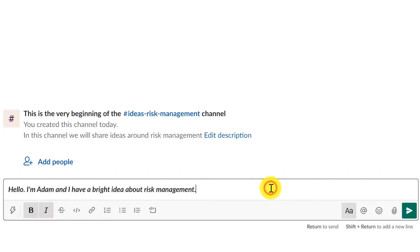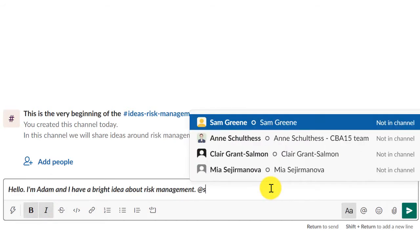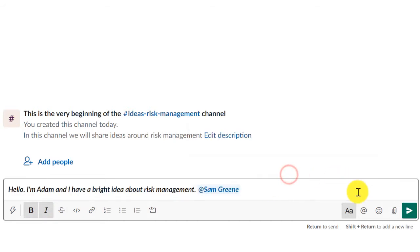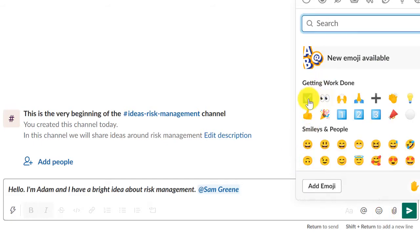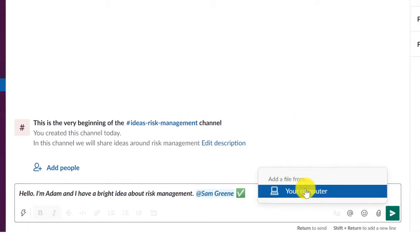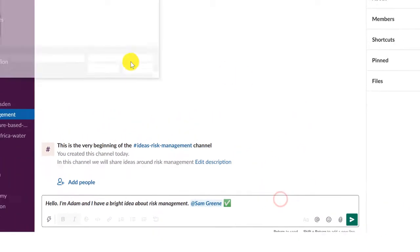mention other participants with tags, use emojis in your messages, attach a file or enter a link.